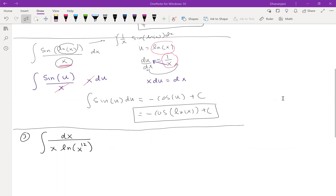In this new problem, write down what you think is u. Look at the function you're integrating and write down a choice for u. I'll give you 20 seconds — this one is a little bit tricky. When you're choosing u, it's not only about the inside function; you also need to check whether the derivative relationship is there. Your choice for u must have its derivative somewhere else in the integral, possibly off by a constant.